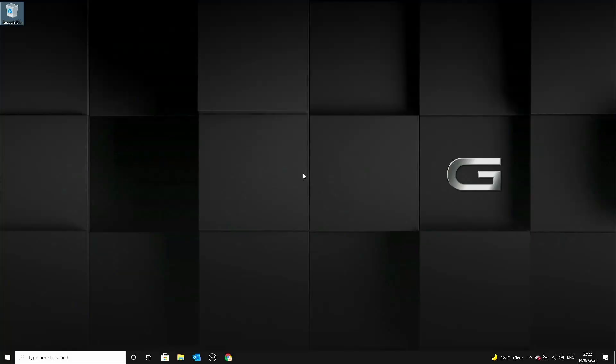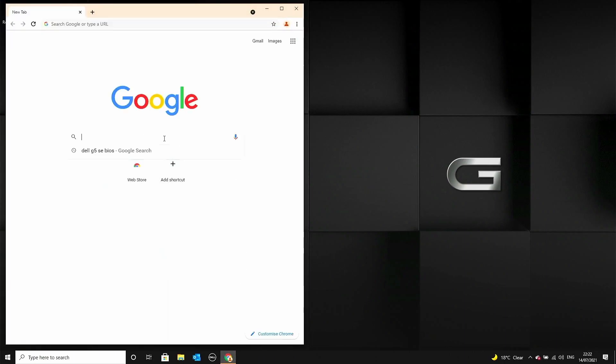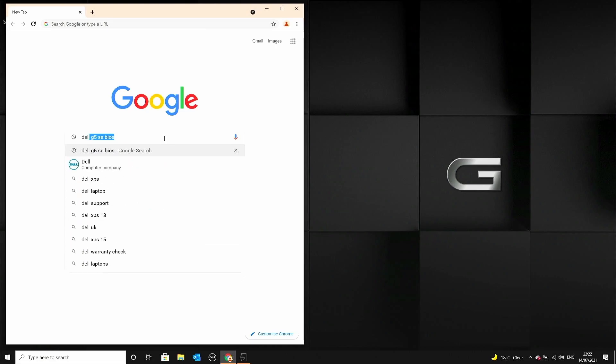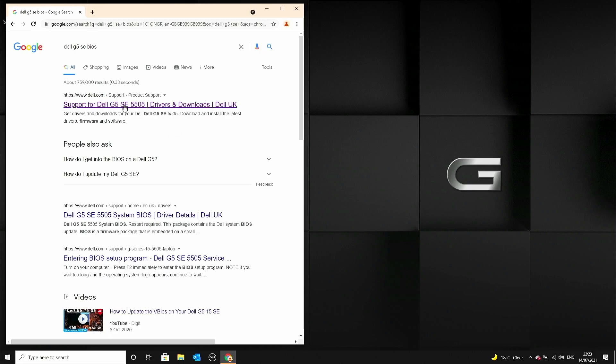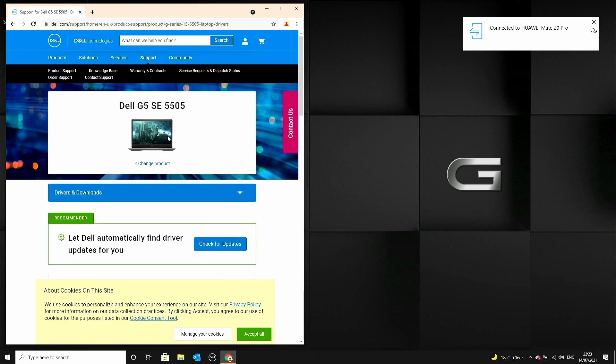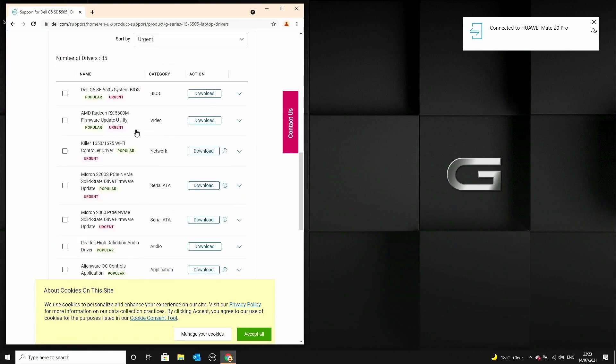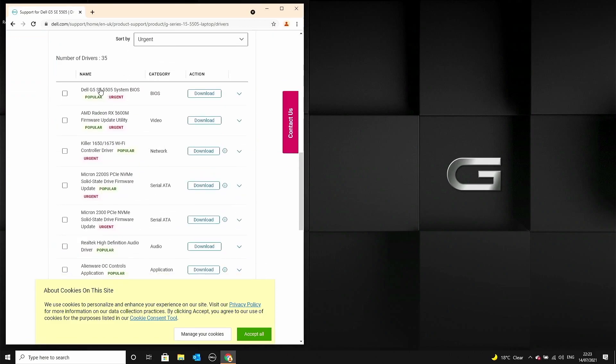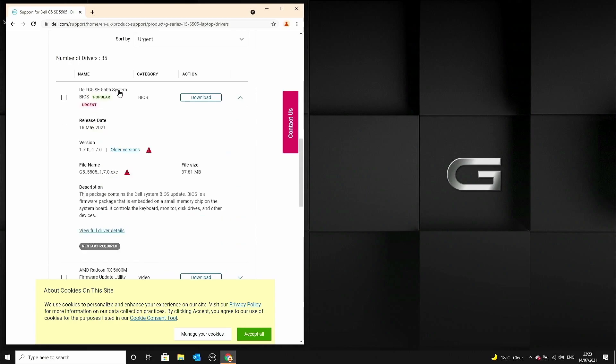Once the laptop has booted back up, open a web browser and google Dell G5 SE BIOS, as you can see I've searched this before, and this should come up with a result for the Dell product support page for this laptop, so click that result, scroll down to Dell G5 SE 5505 system BIOS, and click that.